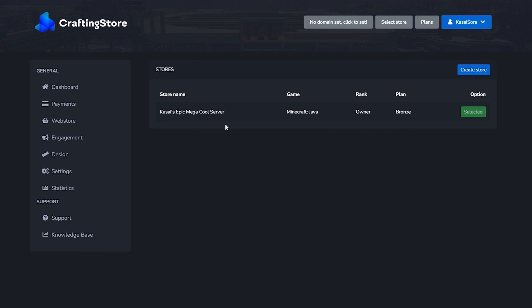There it is. You can see the store name, the game, then the rank. This is not your Minecraft server rank, this just indicates that I'm the owner of this store. And then here we have the plan. The plan is bronze.